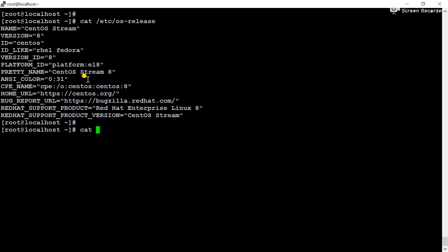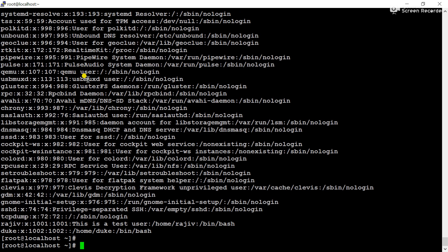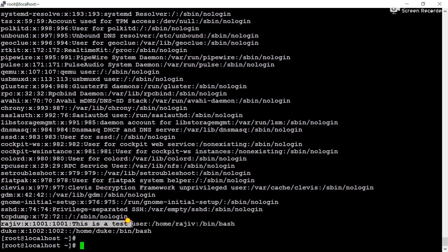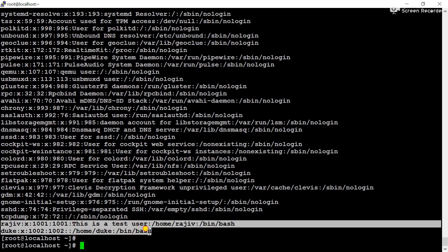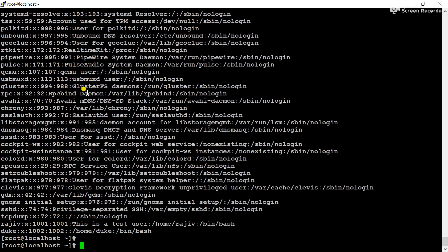As I told before, the /etc/passwd configuration file contains all user information. You can see Rajiv and Duke - these are the users created by me, and all above are the default users created by the operating system. Now we will try to analyze and understand the user information of Rajiv and Duke.